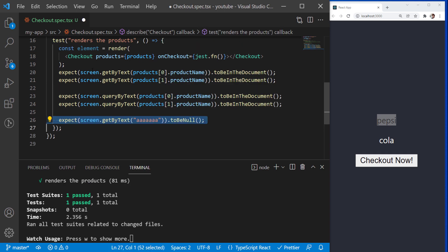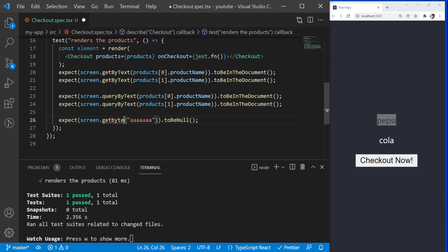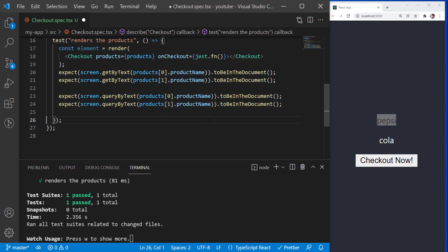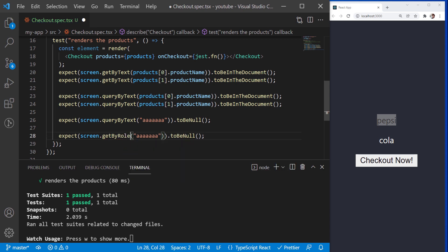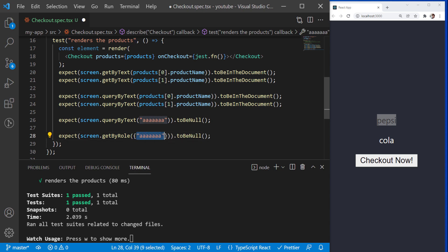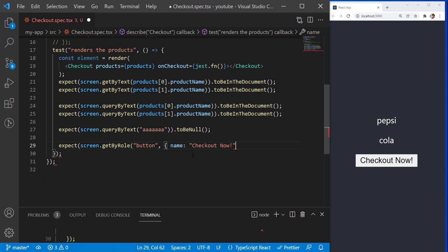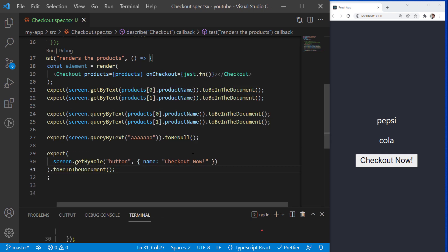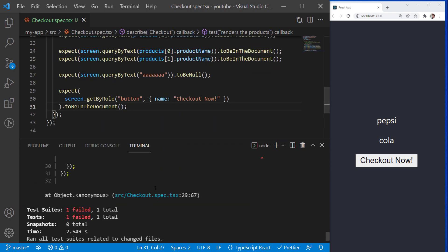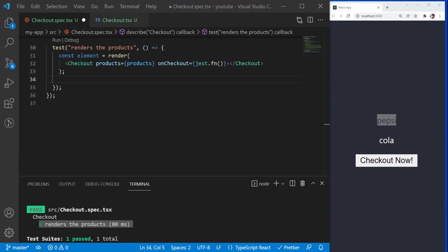One last thing before we move on to the next test. We covered GetByText and queryByText. I also want to cover GetByRole. With GetByRole, you can search for an element that has a specific role with a name. In our case, I will be checking if the checkout button is there. It passed, which means we have that element.